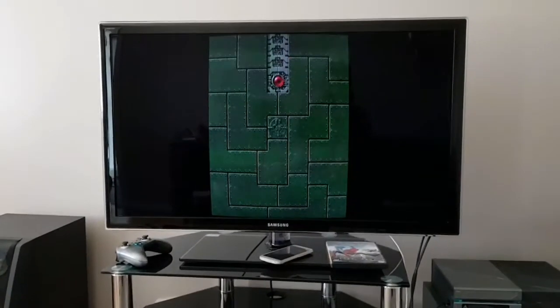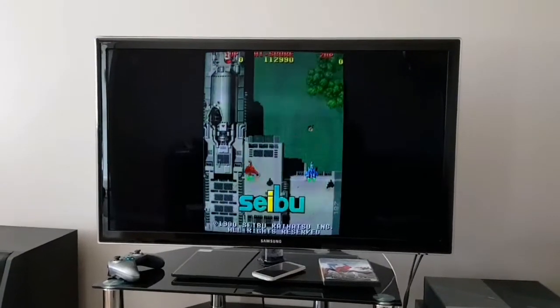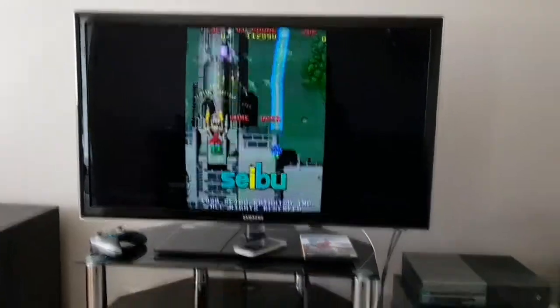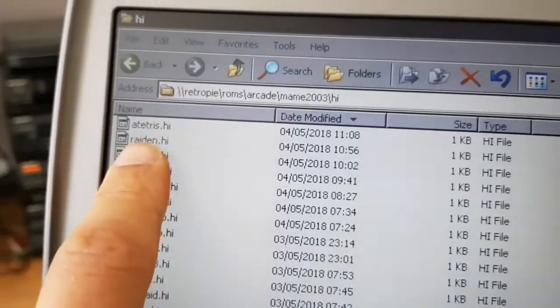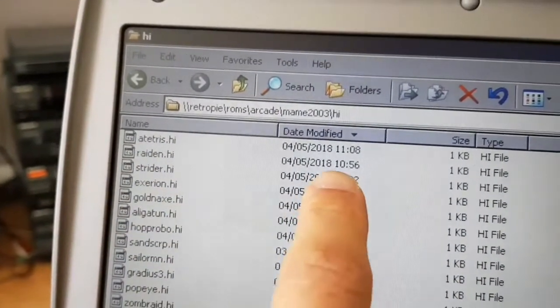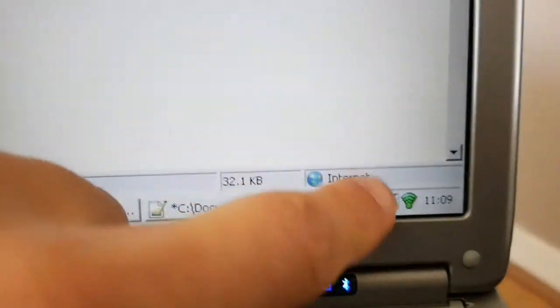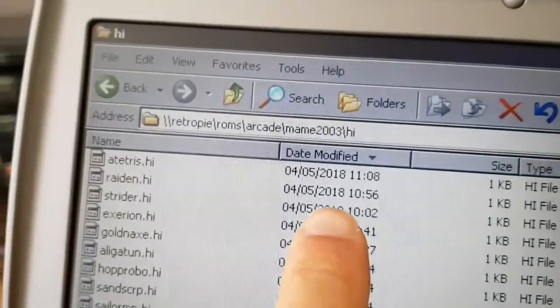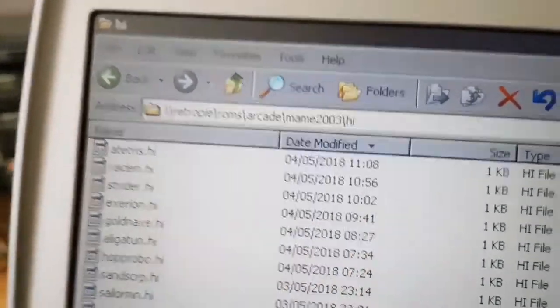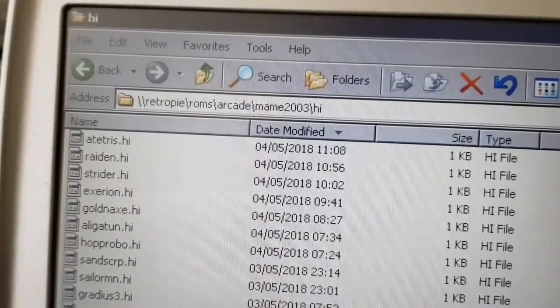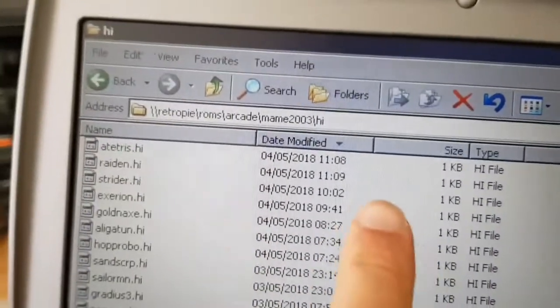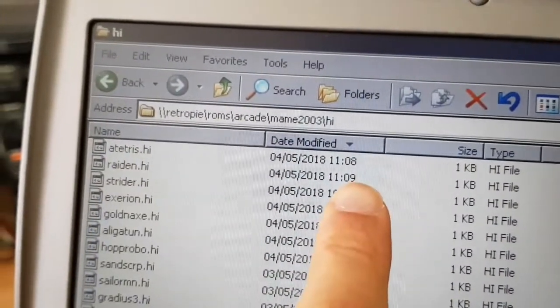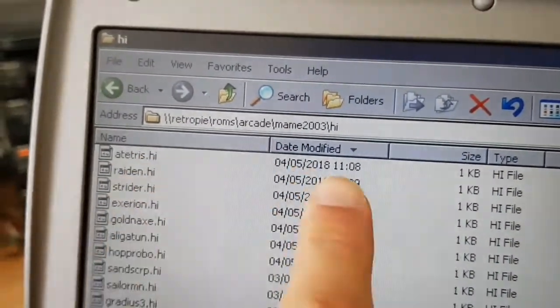And just for good measure, we've got Raiden running again here now. We're going to just stop the game. And you should see that the Raiden highscore updates to, my time is 11.09. So maybe 11.09 or 11.10. So I'm going to exit the game. And there it is. The highscore file for Raiden has updated.